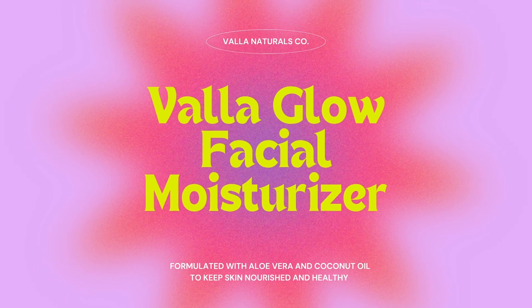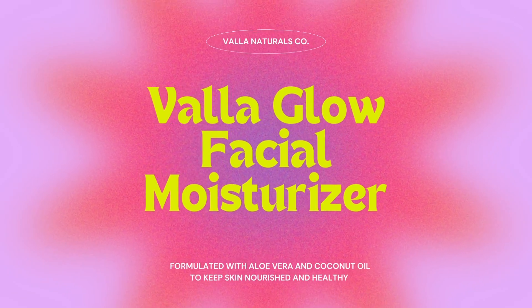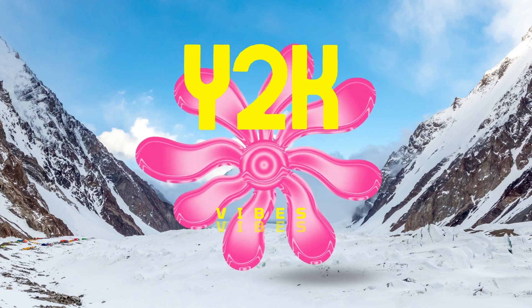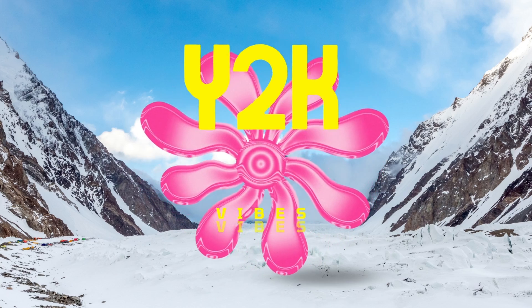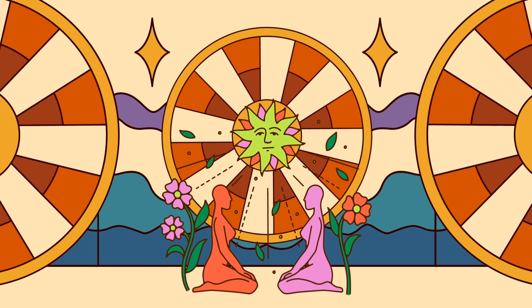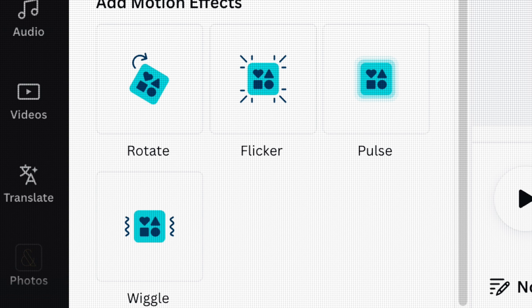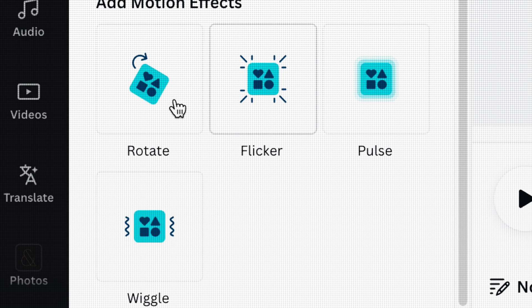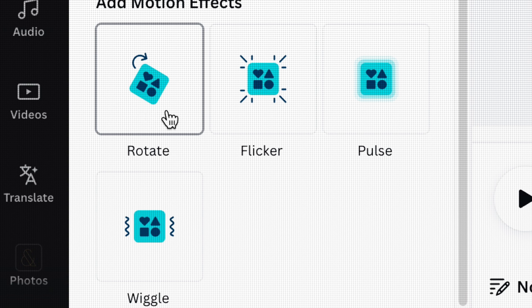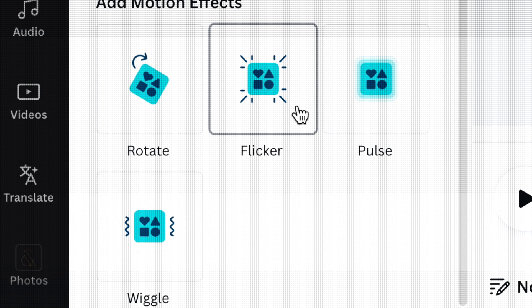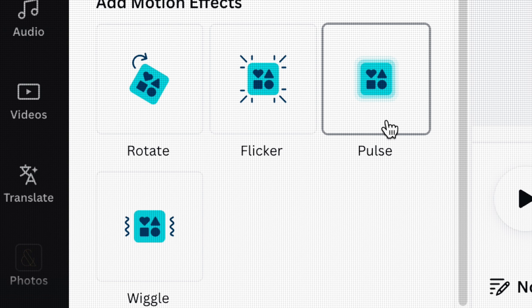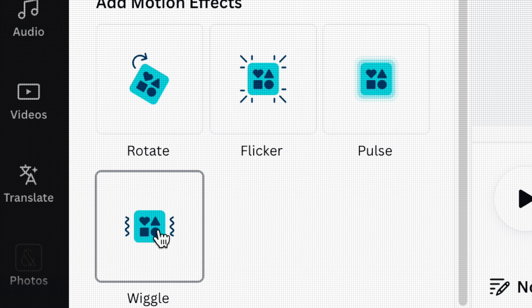Motion Effects is an animation feature which allows users to add continuous animation to their designs. Right now, we have four presets to choose from: Rotate, Flicker, Pulse, and Wiggle.